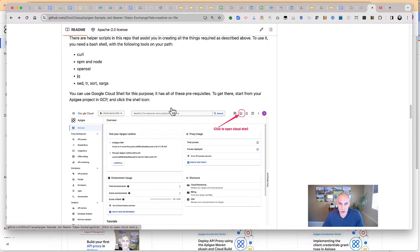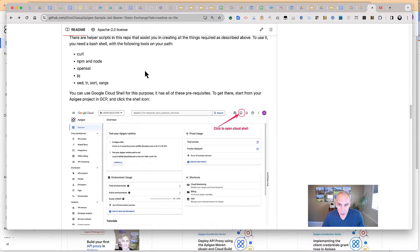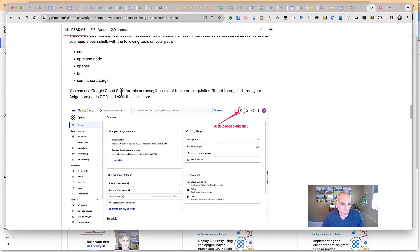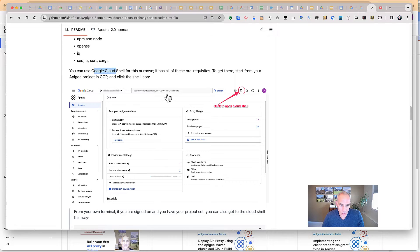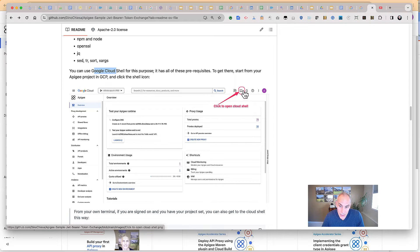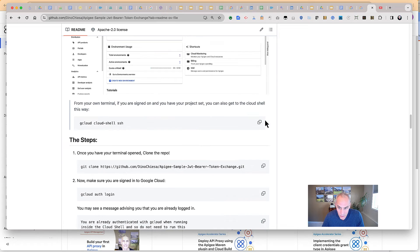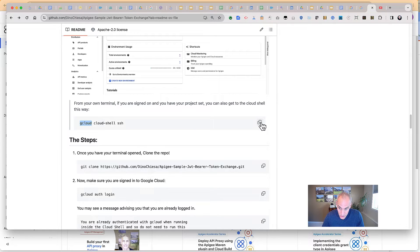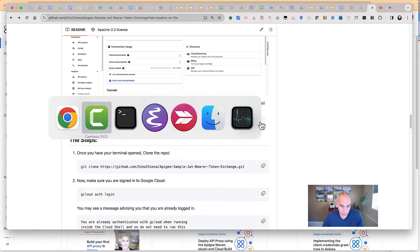So let's get started. There are some helper scripts along with instructions. I'm going to follow along using Google Cloud Shell. If you have a console open to Google Cloud, you can click the icon to open Google Cloud Shell right in your browser. Or if you're comfortable doing it from the terminal, you can also get there. If you have the gcloud utility installed locally, you can get to your Cloud Shell just with this command.